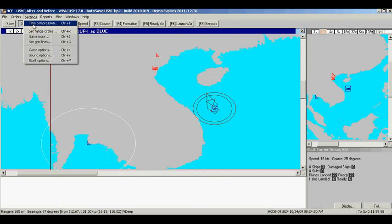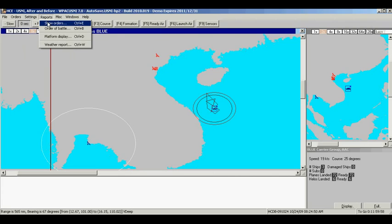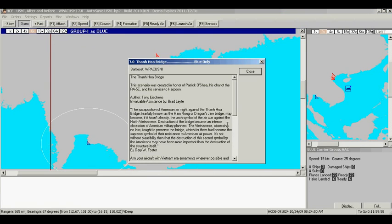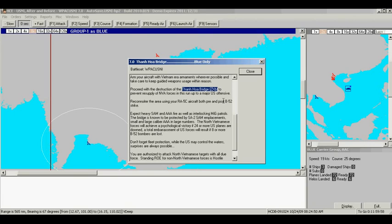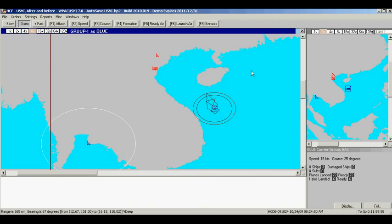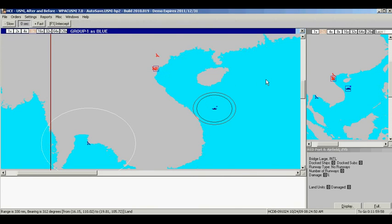And we'll re-read the orders. Our target is Tan Hoa Bridge, which is denoted by Unit ZXB. Unfortunately, this is an error. It should actually be ZYB.